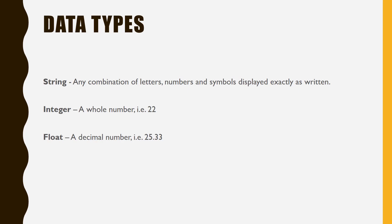Our third data type is a float. This is a floating point number, more commonly known as a decimal number.